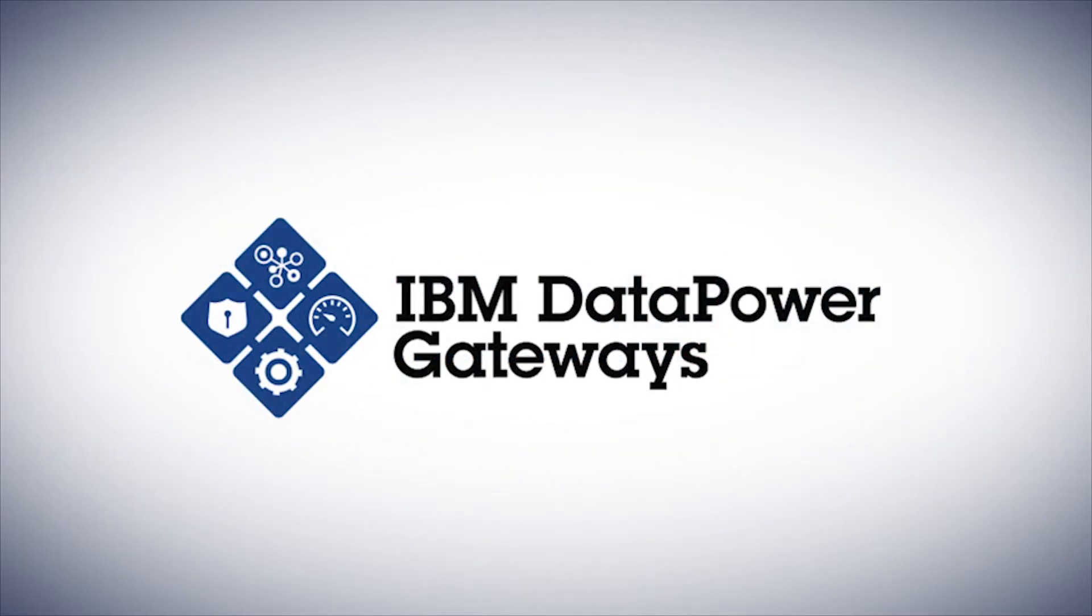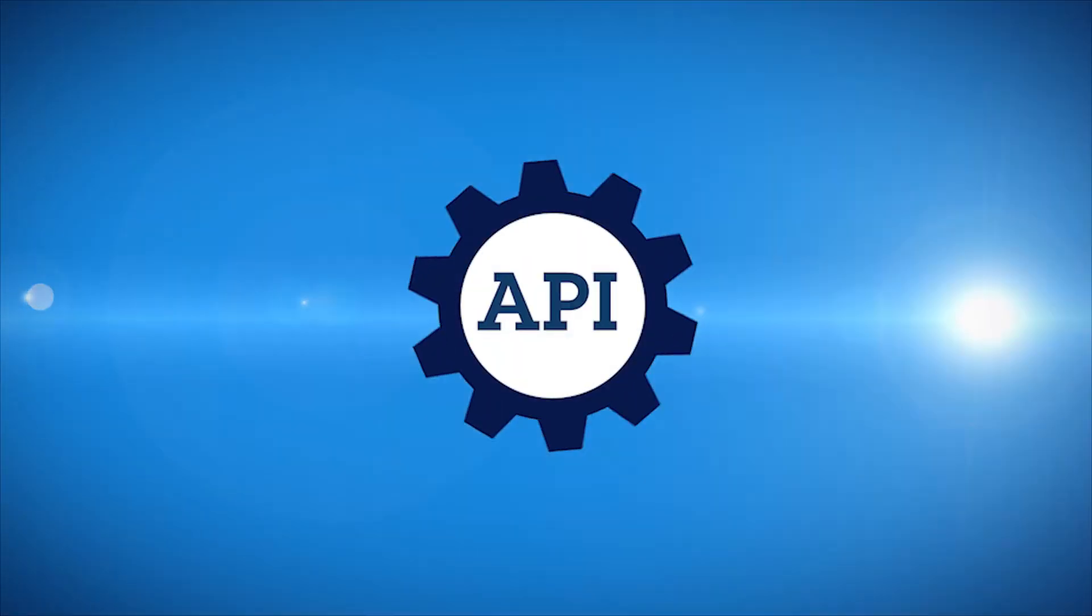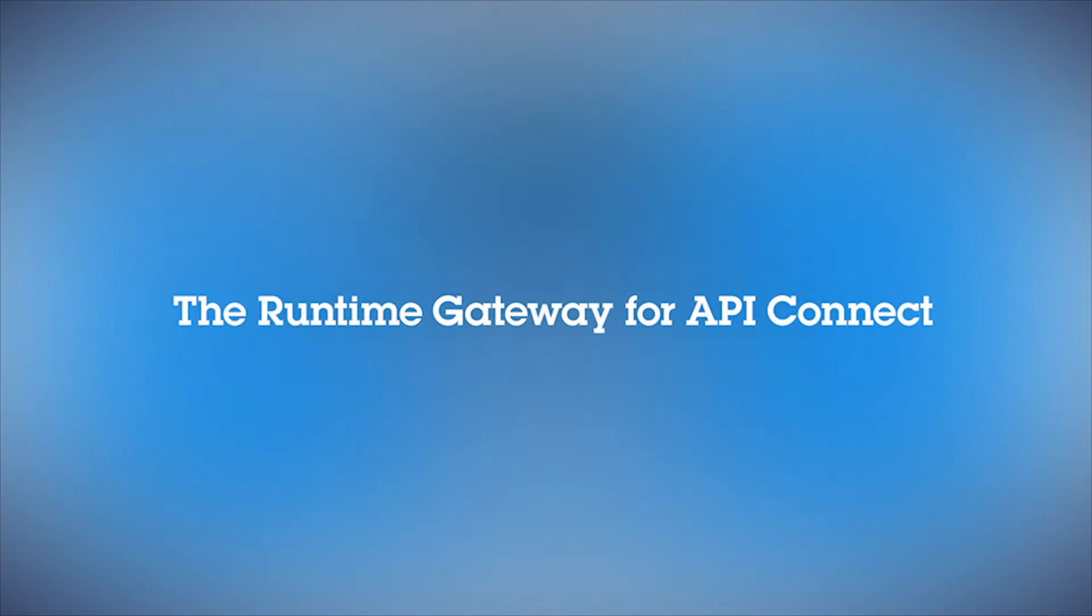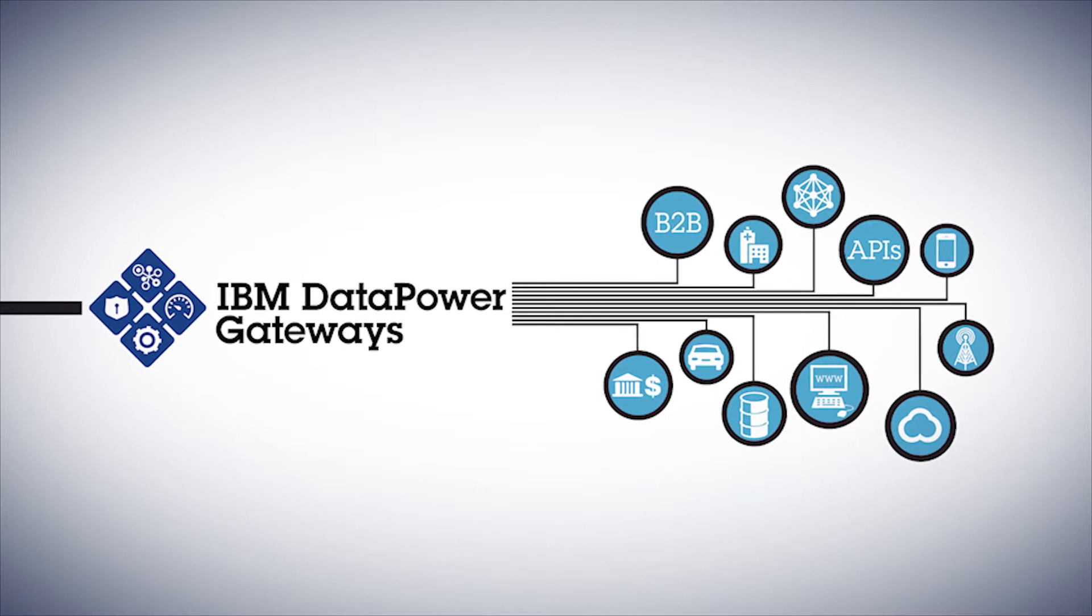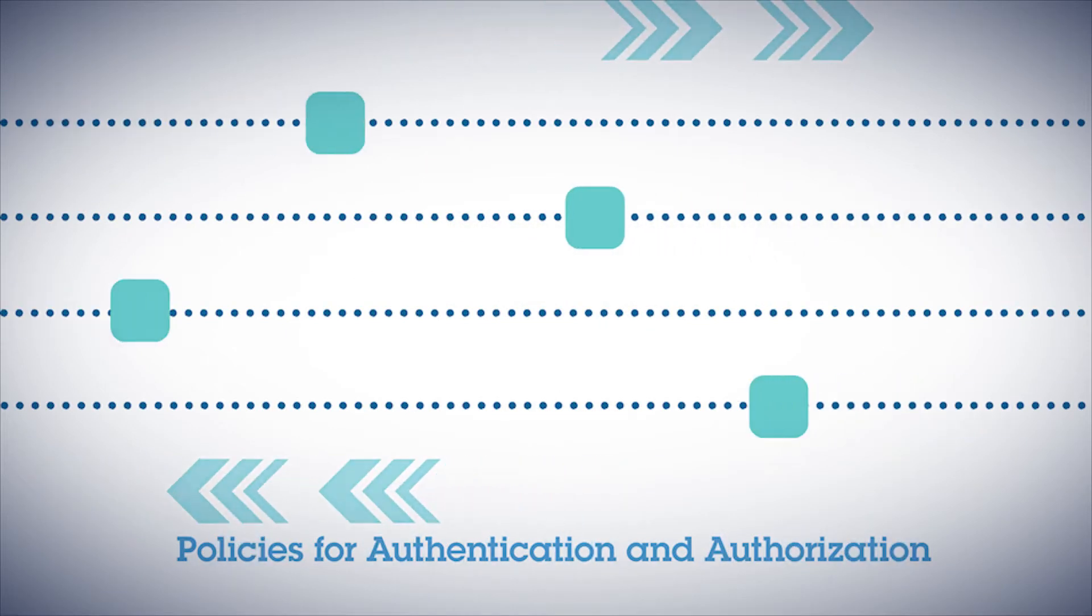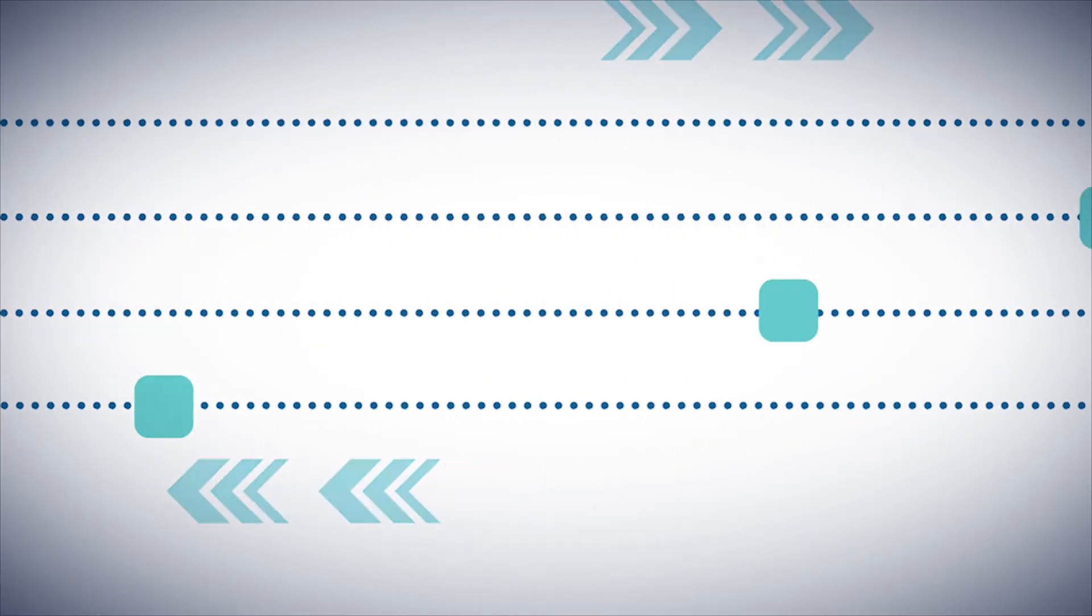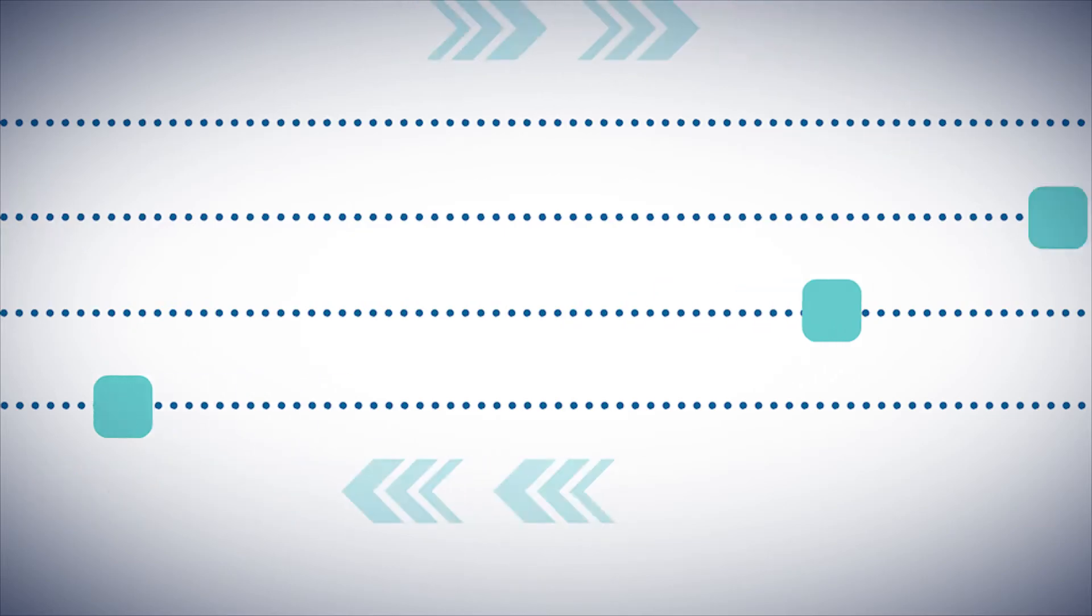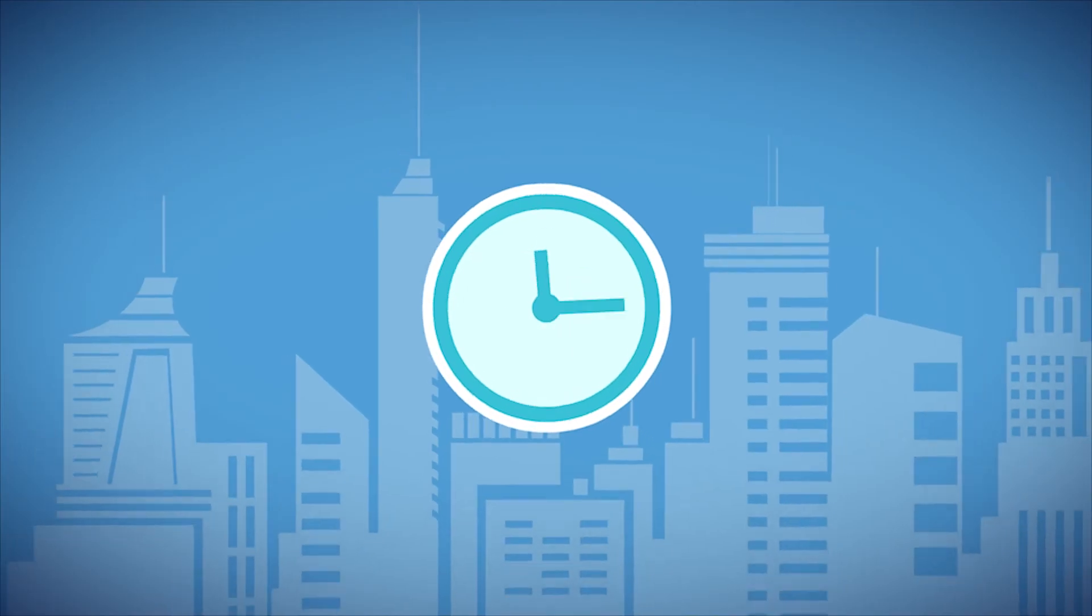DataPower is so well-suited to the role of API enablement that IBM has chosen it as the runtime gateway for API Connect. In that role, DataPower acts as the hub through which API calls pass and applies configured policies to all traffic—policies for authentication and authorization, traffic management, routing, and many other capabilities it's provided for years.